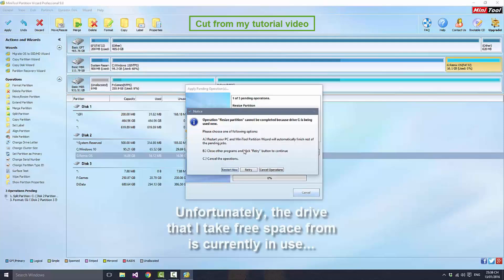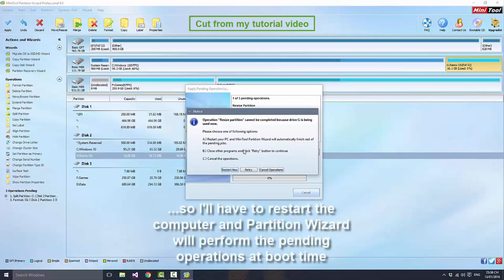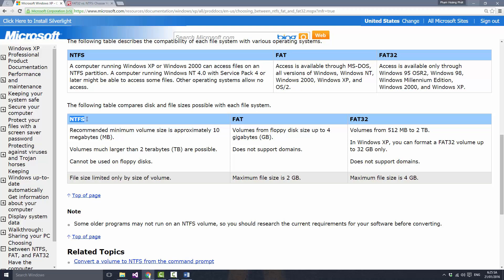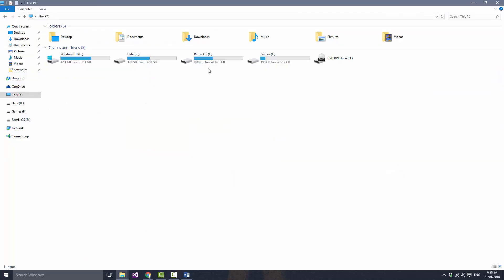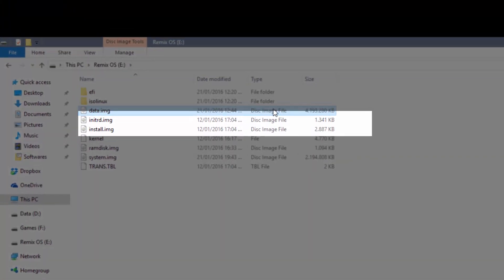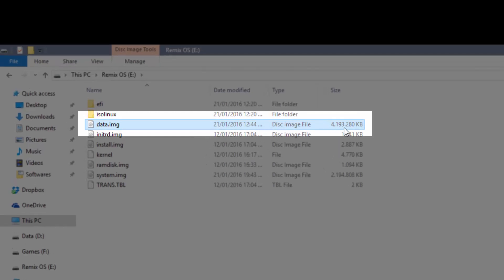FAT32 can only handle 4 gigabytes as the maximum size on a single file, while the file size in NTFS can handle up to the size of the volume. The reason I'm telling you this is because all the data in Remix OS is stored in a single file named data.img, and the size of this file indicates the size of the internal storage.